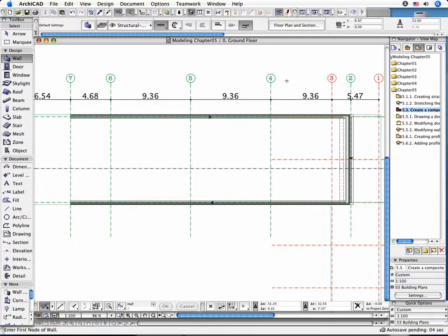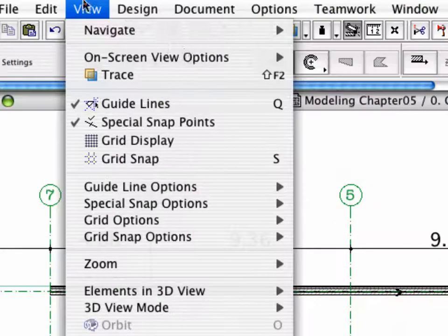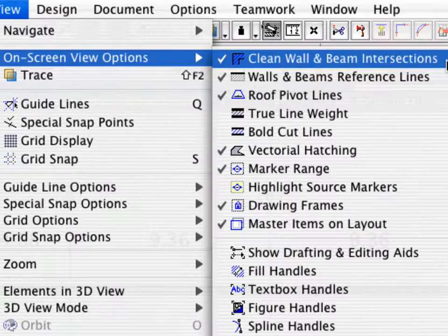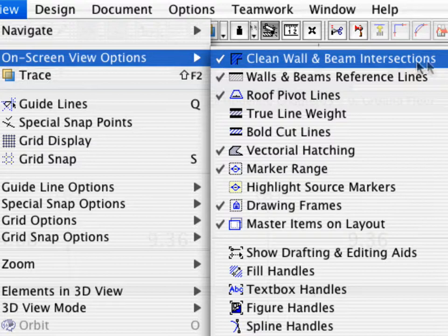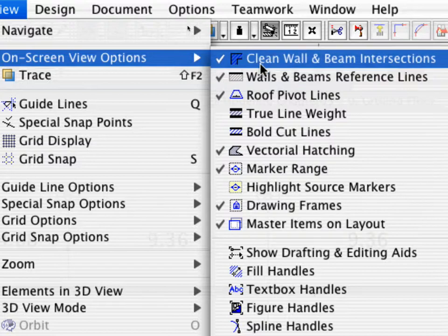Finally, check if Clean Wall and Beam Intersection is activated in the View, On Screen View Options menu, and turn off the Walls and Beams Reference Lines feature.